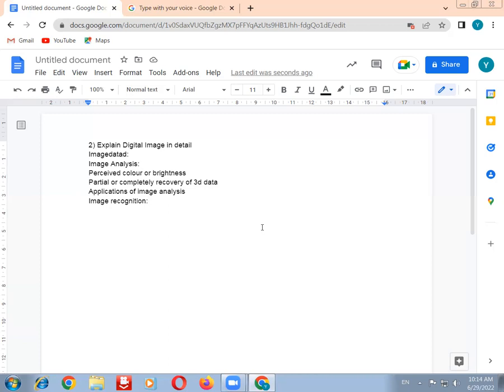These are the important long-answer topics. All of you must read this question for final examinations. Thank you all.